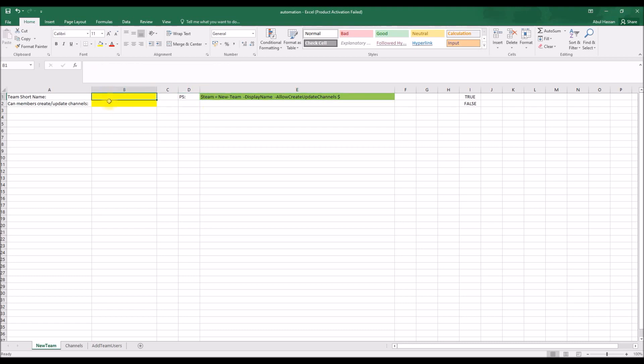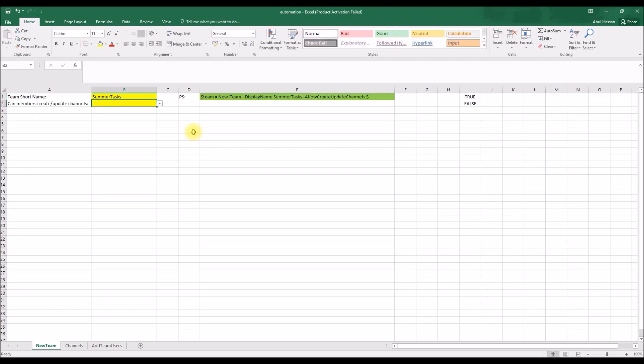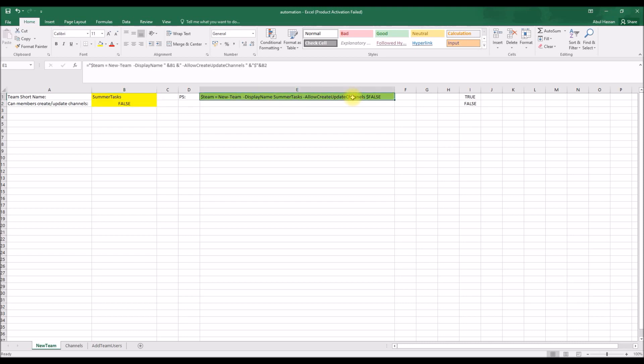So the green cell I just copy and paste it. Yellow cell is where I just key in the details always. So first one, let's create a new team. Let's pick some tasks, Summer Tasks, and whether to enter... Can a team member create channels or not? I'm going to pick false.